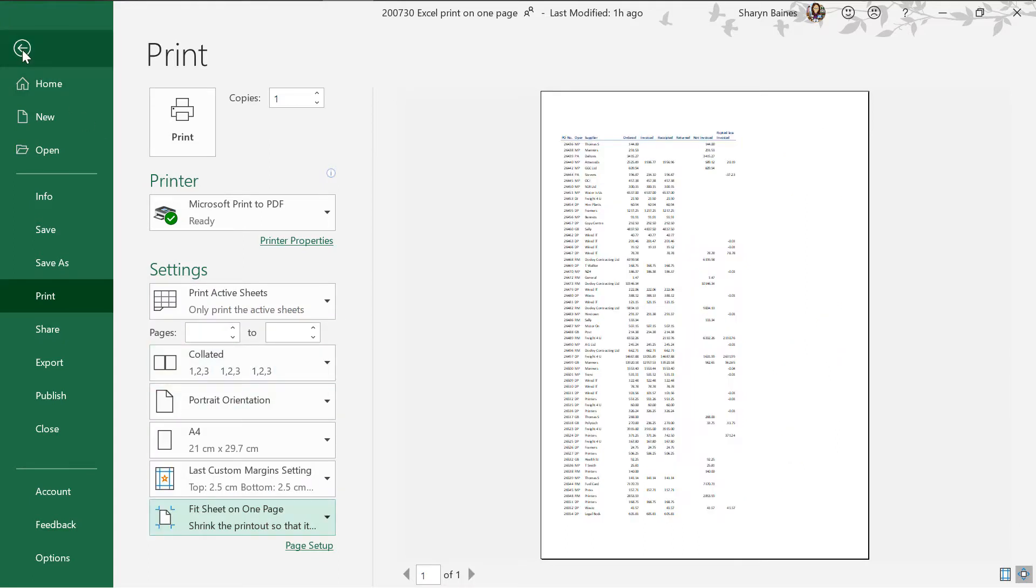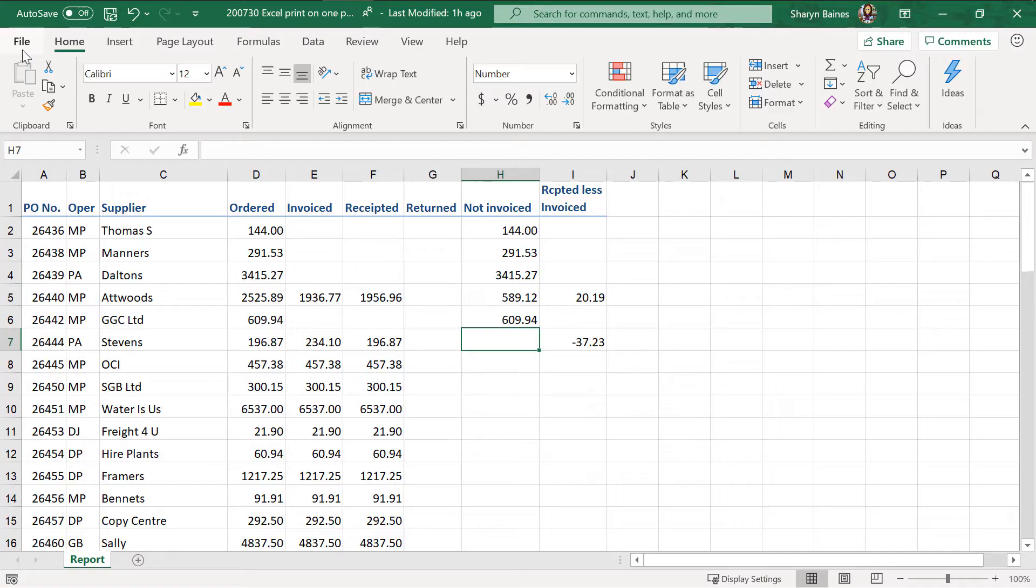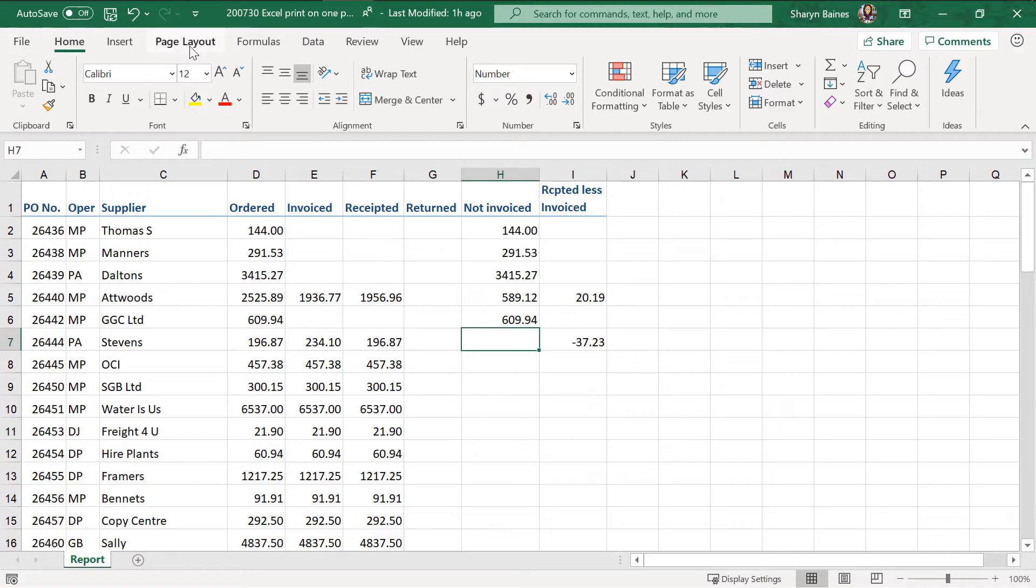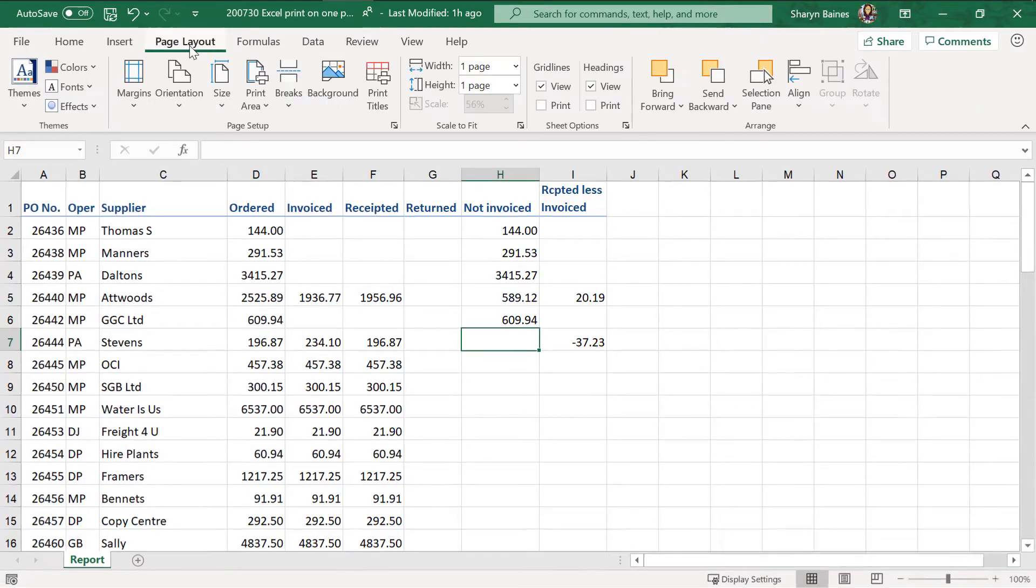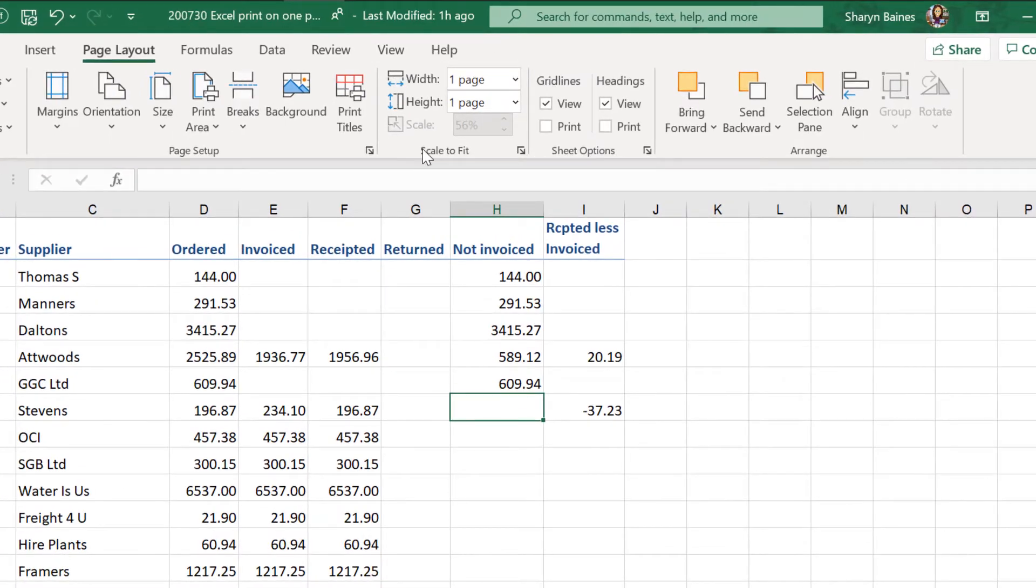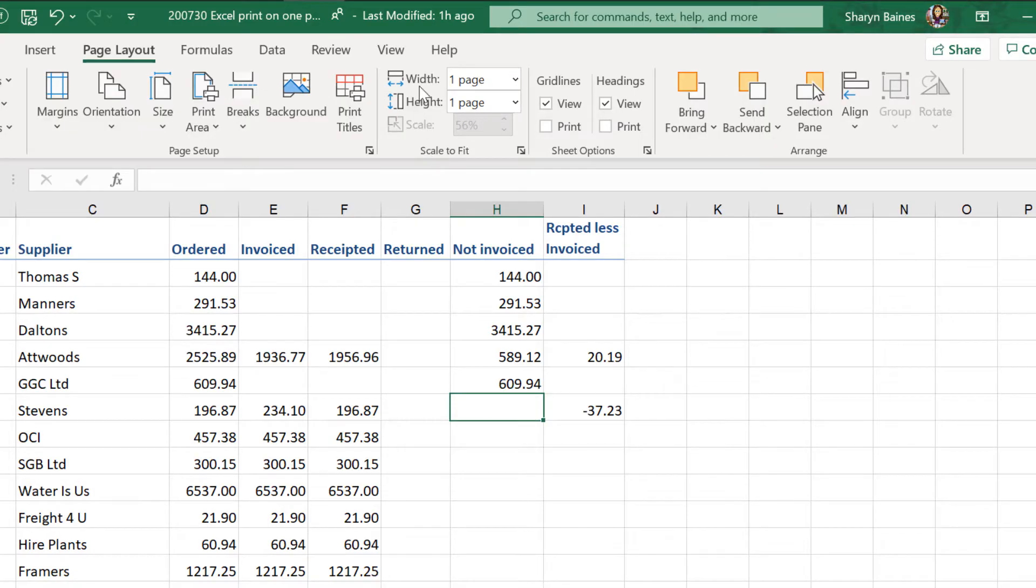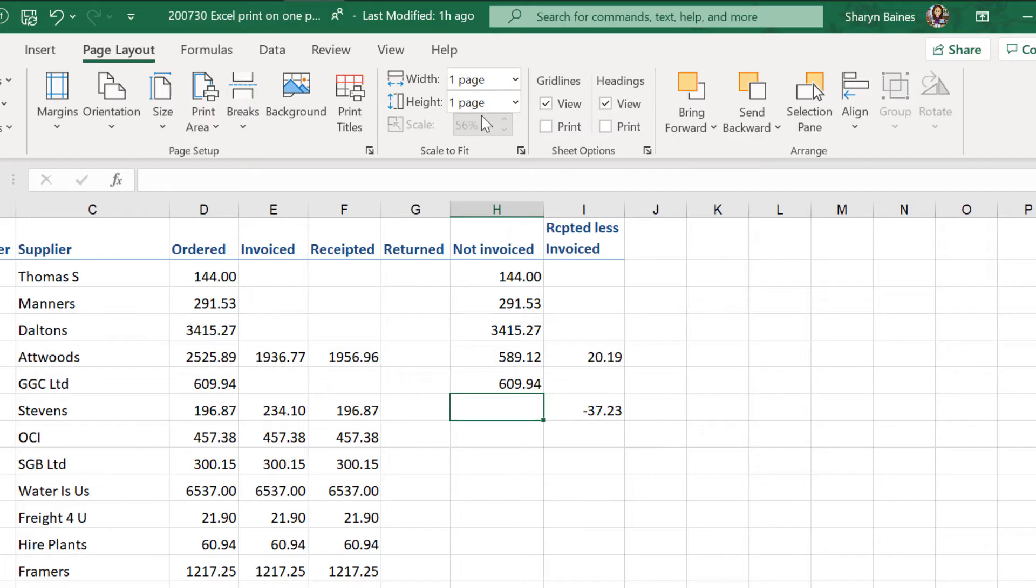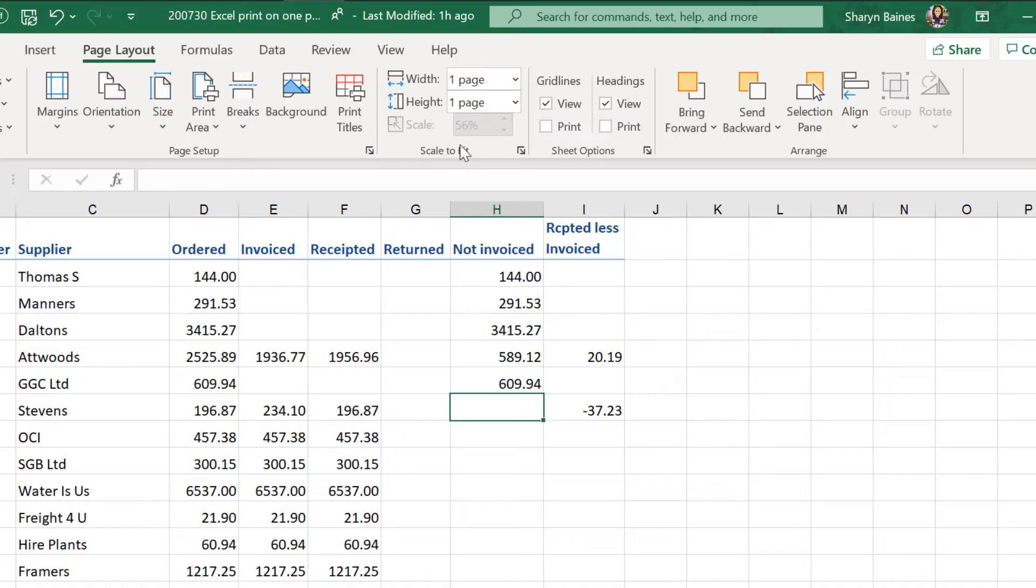So I'm going to go over to the page layout tab. Now bring your eye over here. You're going to see that as you've set that scaling in the print preview you can see that it's got print one page wide by one page tall and you can also see that Excel has scaled this worksheet down to 56%. Right let's have a little bit of a talk about this fitting one page wide one page high.